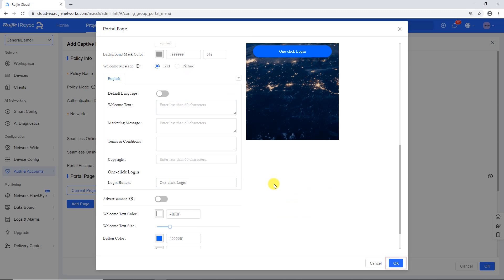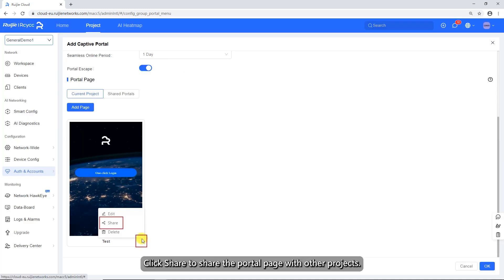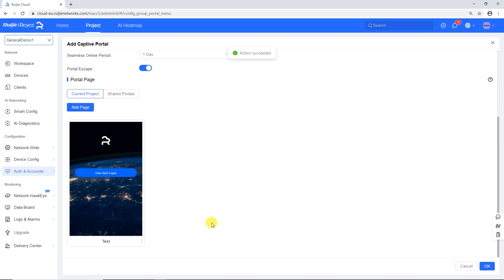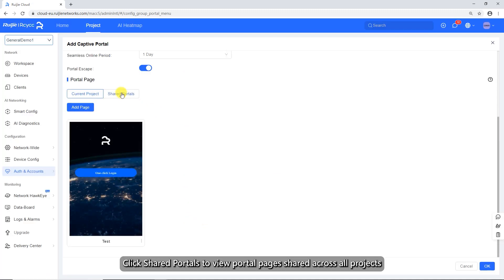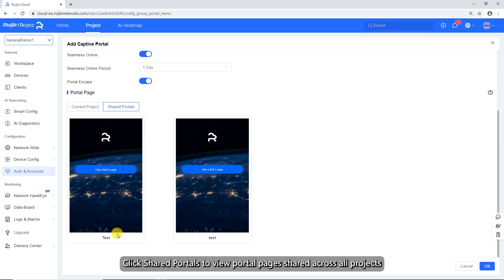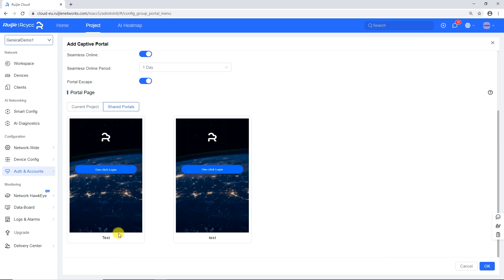Click share to share the portal page with other projects. Click shared portals to view portal pages shared across all projects.